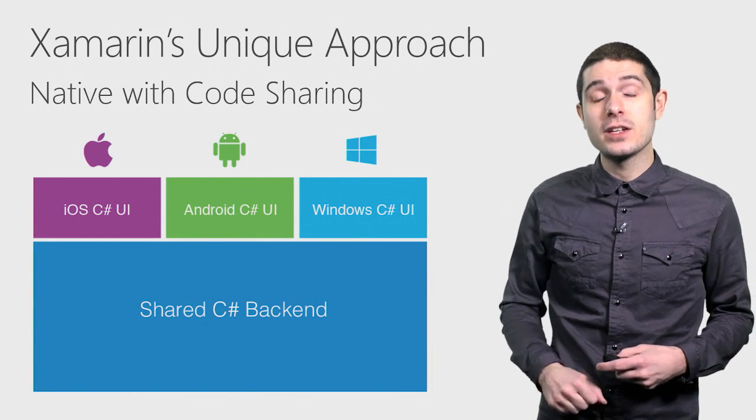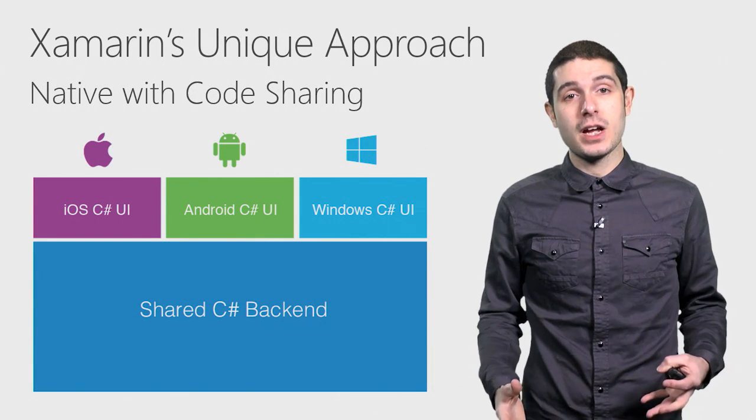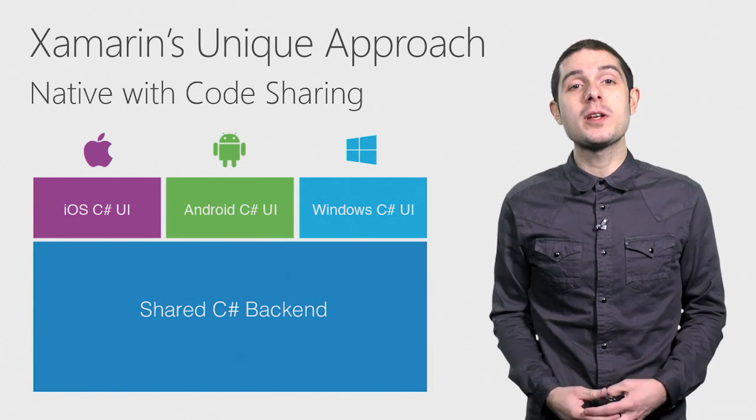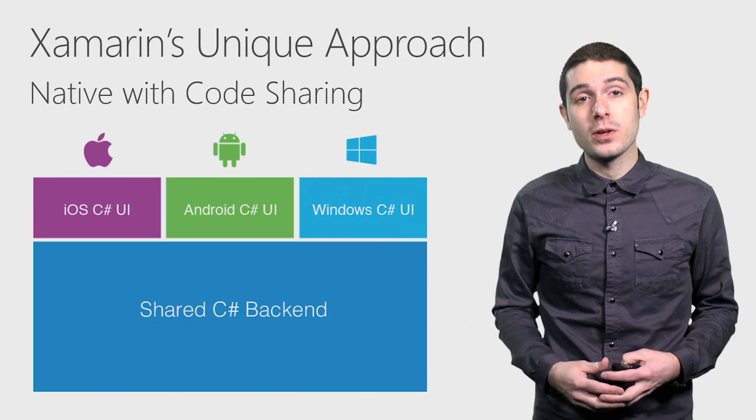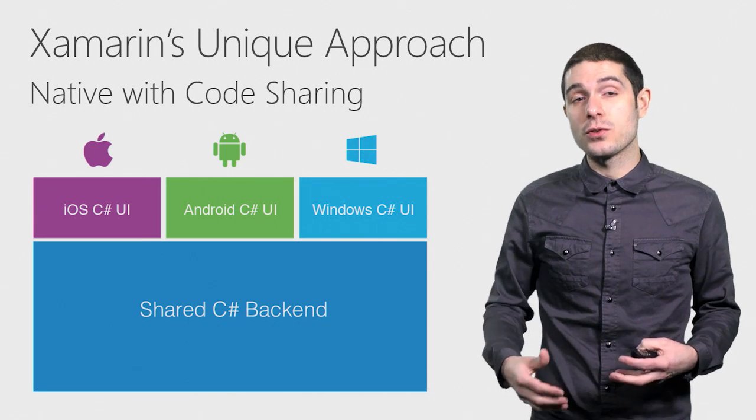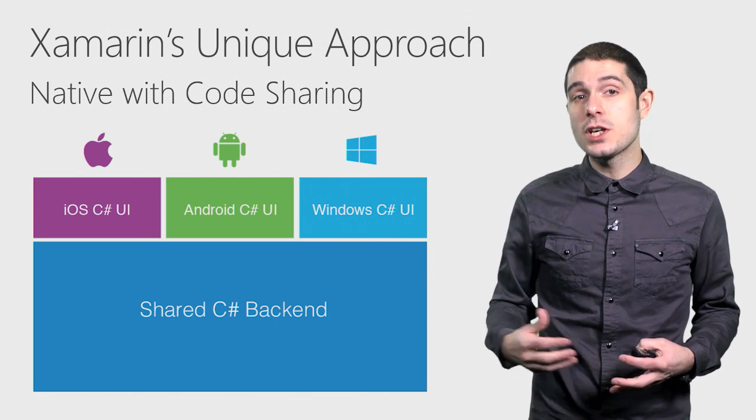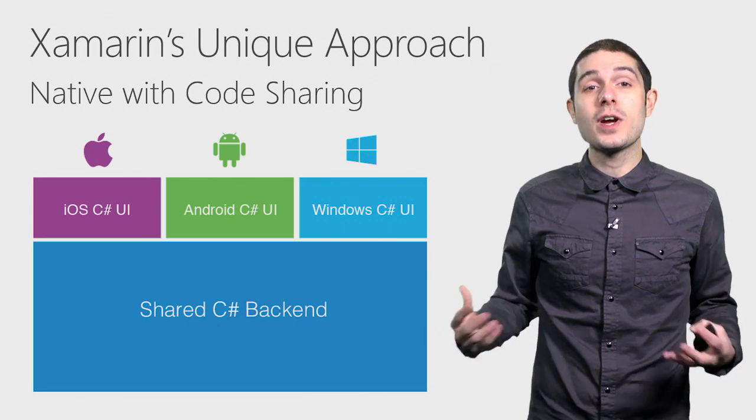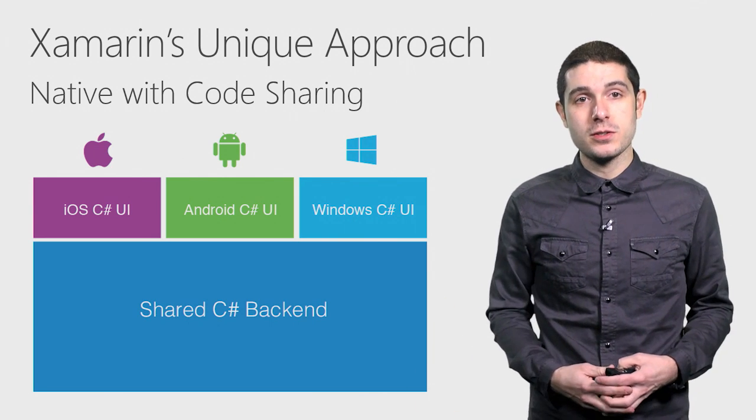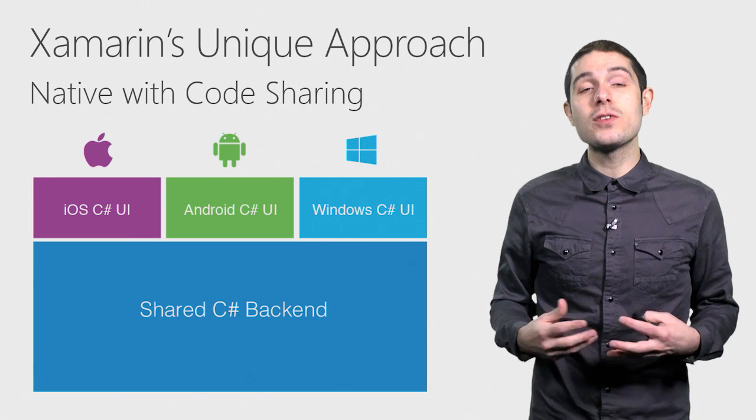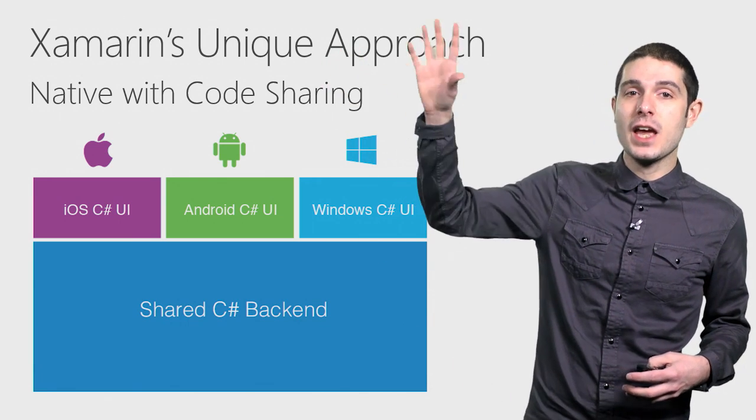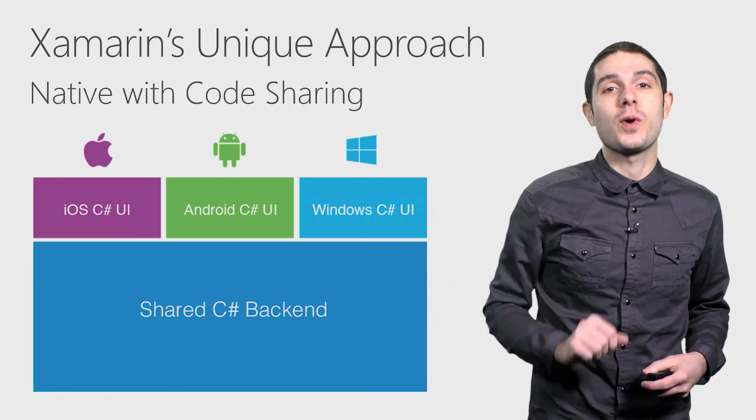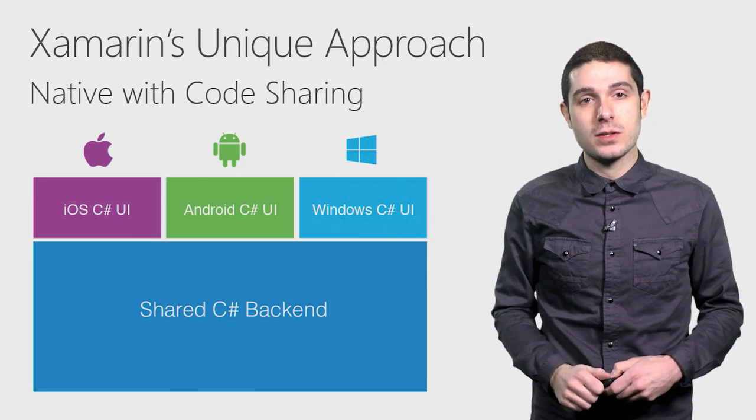Our shared C Sharp back-end is all of our business logic, platform independent code, and .NET code, such as our models, view models, SQL databases, RESTful service calls. And then we give you the tools to build out a native iOS, Android, and of course Windows applications.